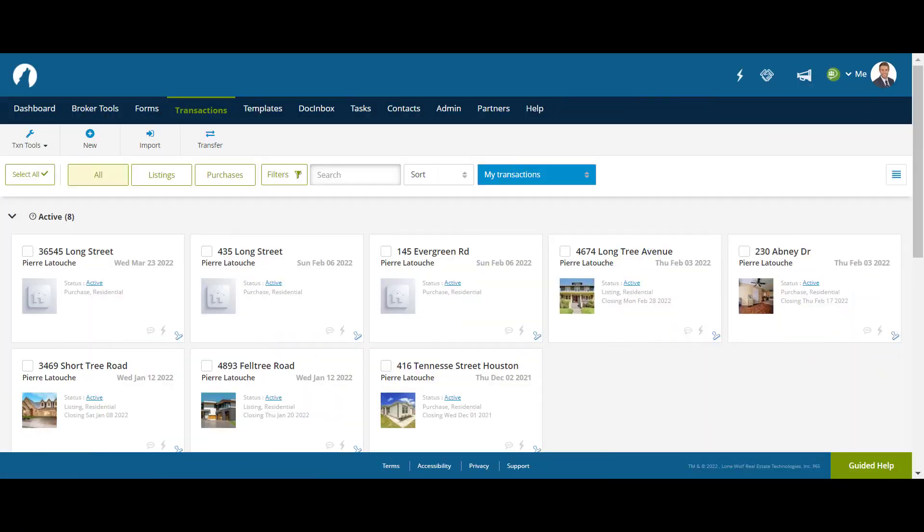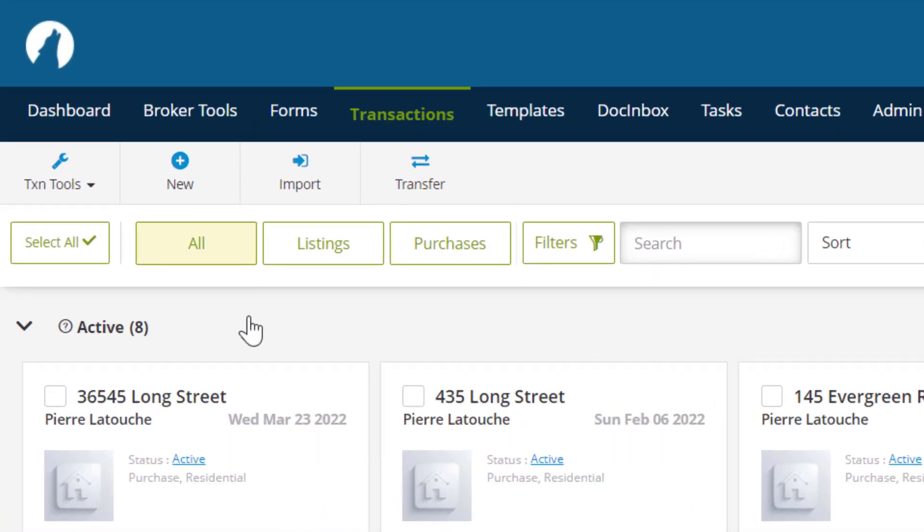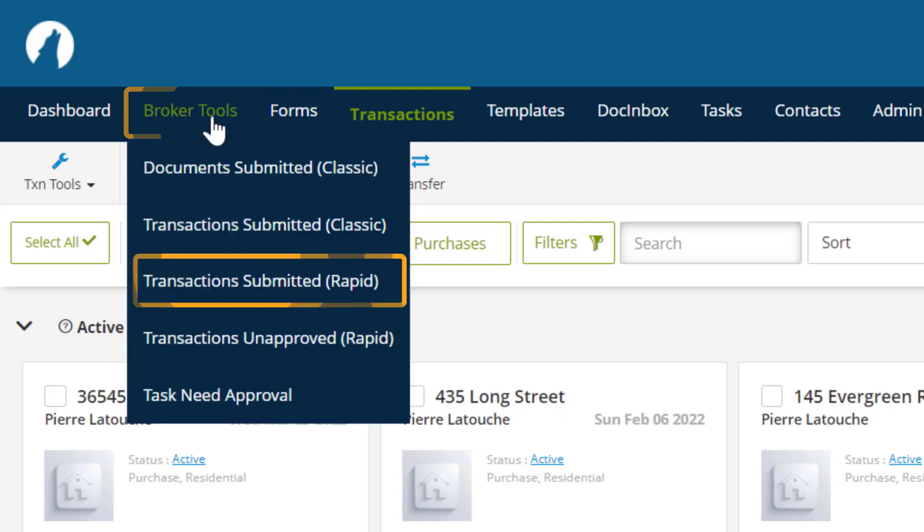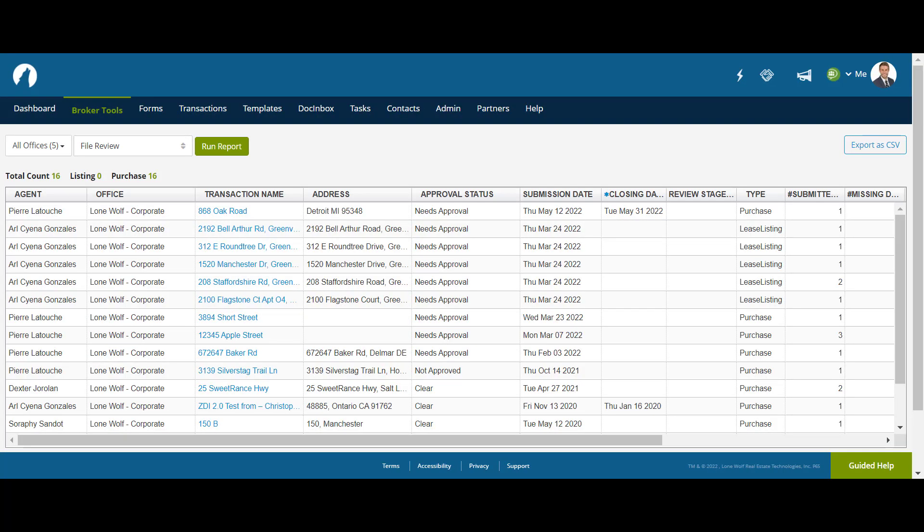Now we're in the Broker's perspective. To view the submitted documents using Rapid Review, the Broker will click on Broker Tools, then Transactions Submitted Rapid. Here in the Run Report screen, the Broker will click on the name of the transaction to have a look at the document.